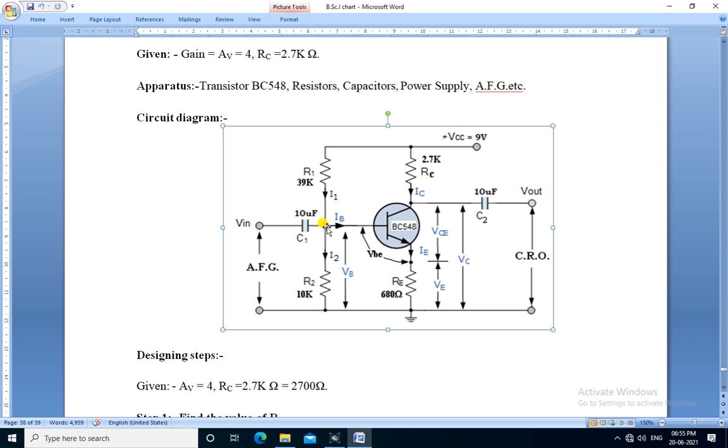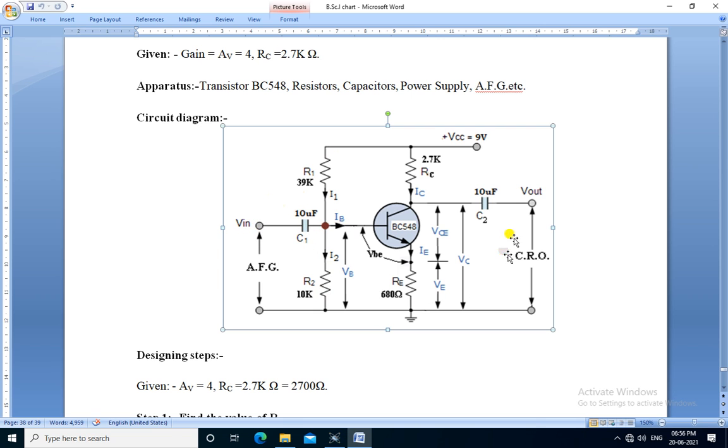From base, two resistors are connected. The R1 is connected to plus VCC and R2 is connected to ground. The input is given through the input capacitor C1 and output is taken from collector through the output capacitor C2.